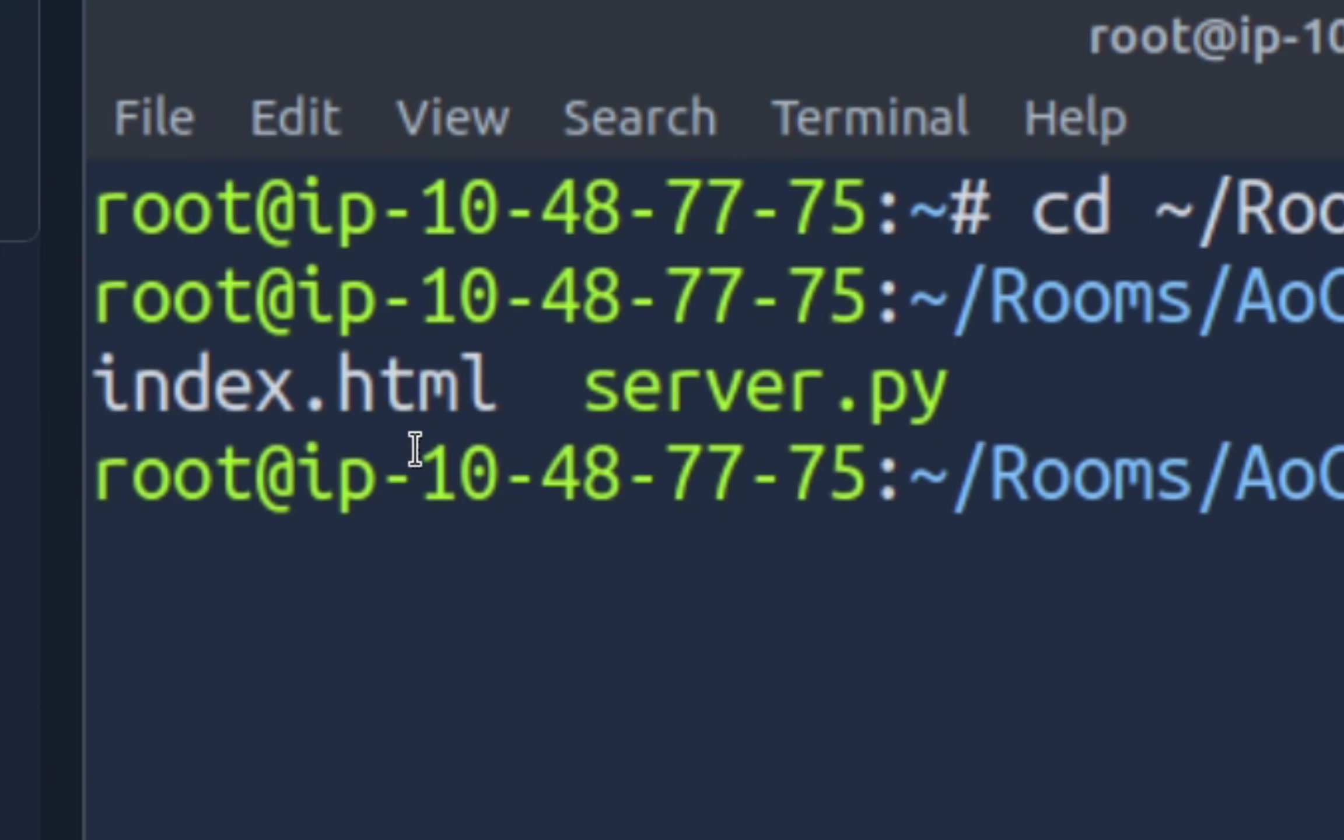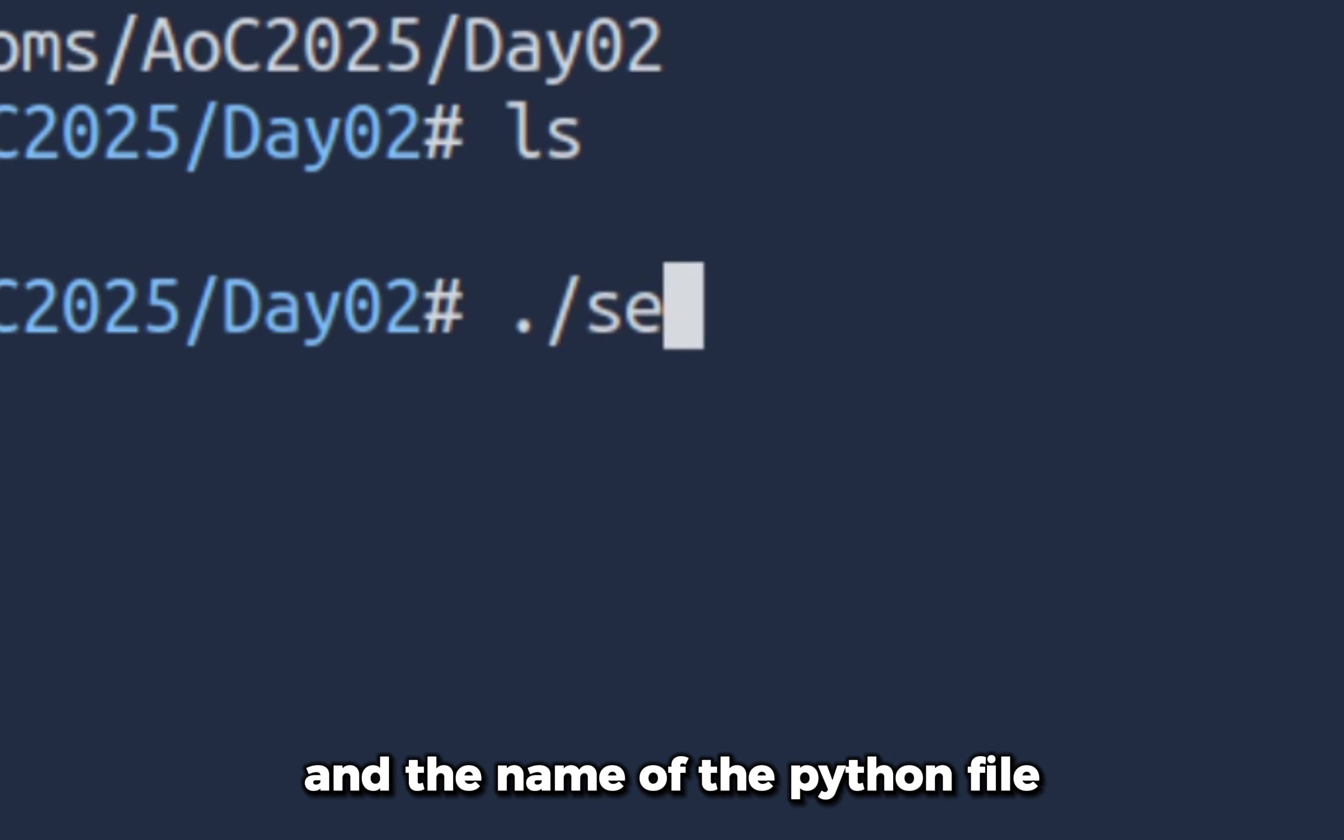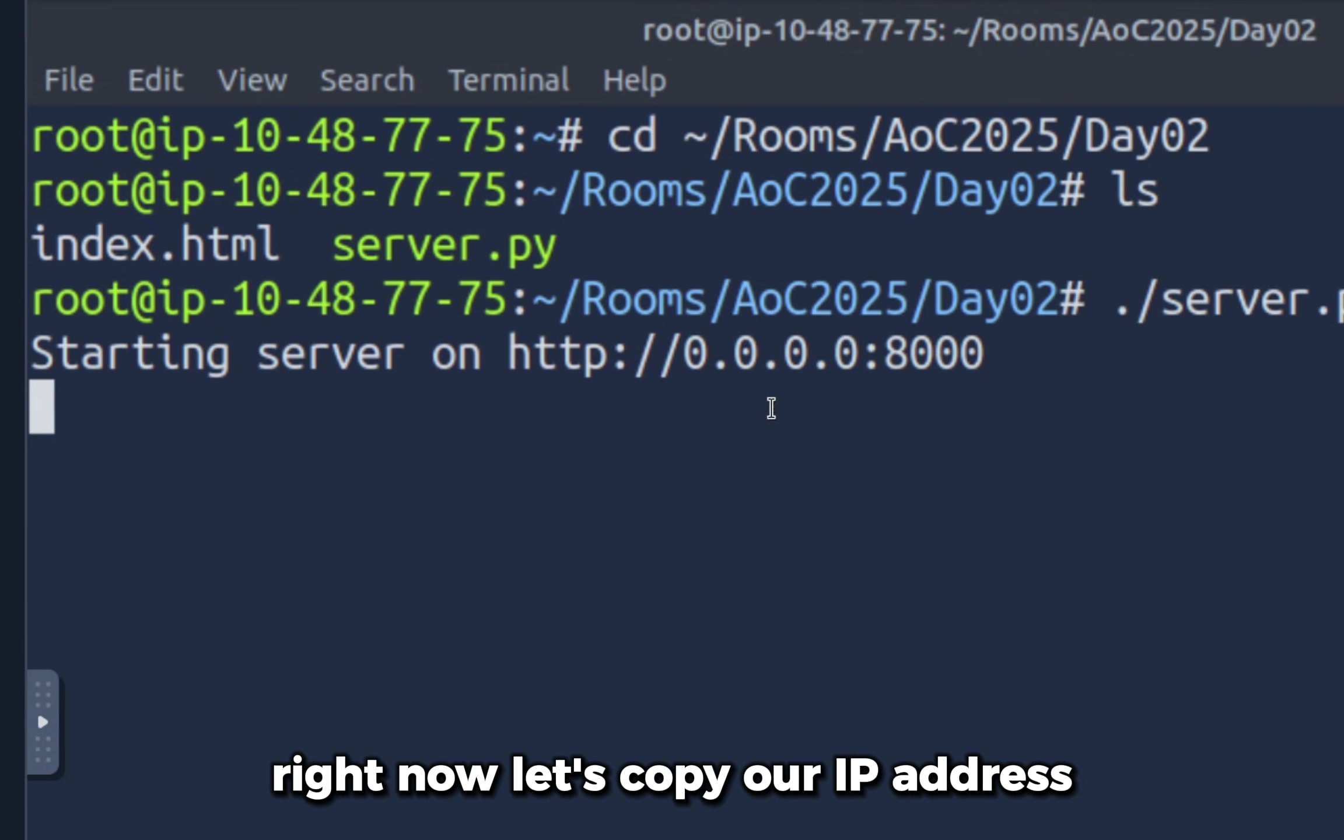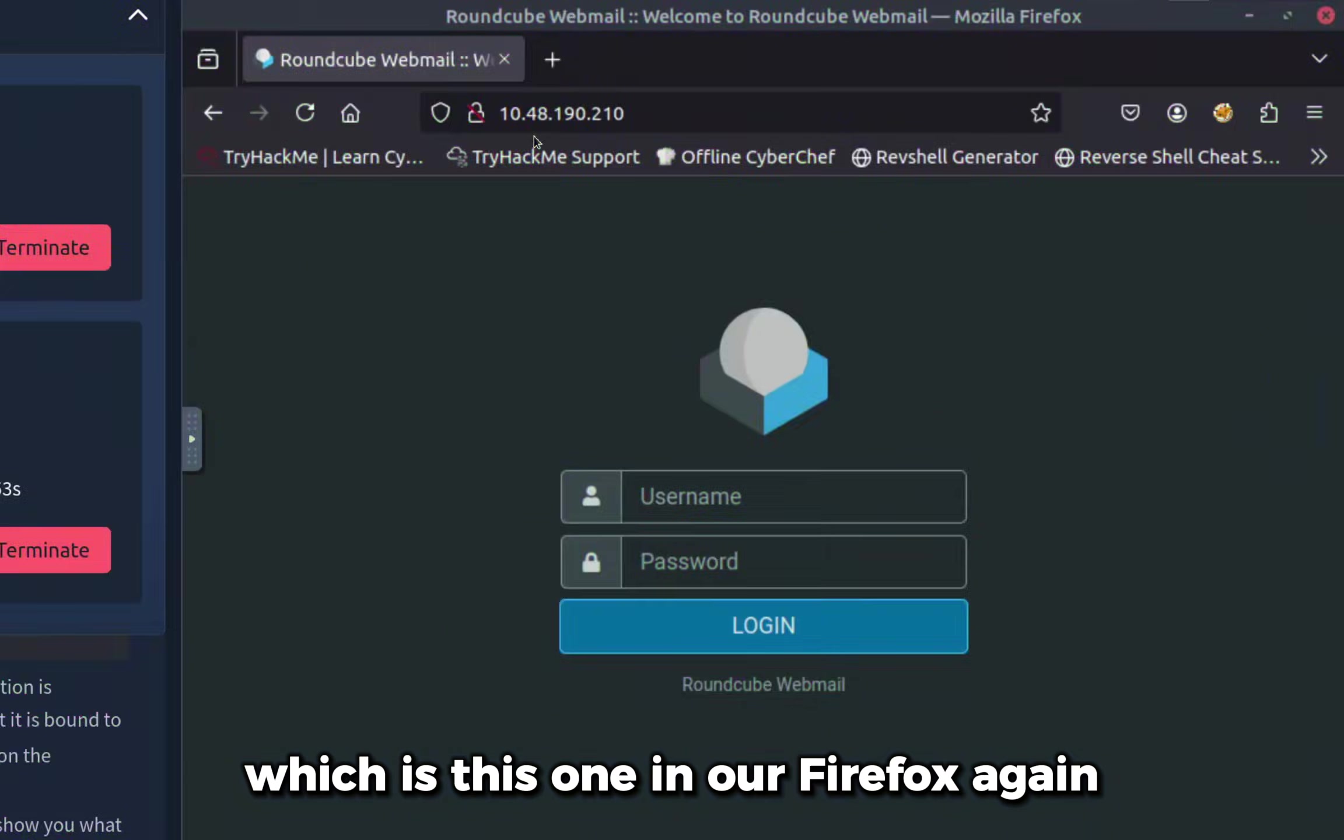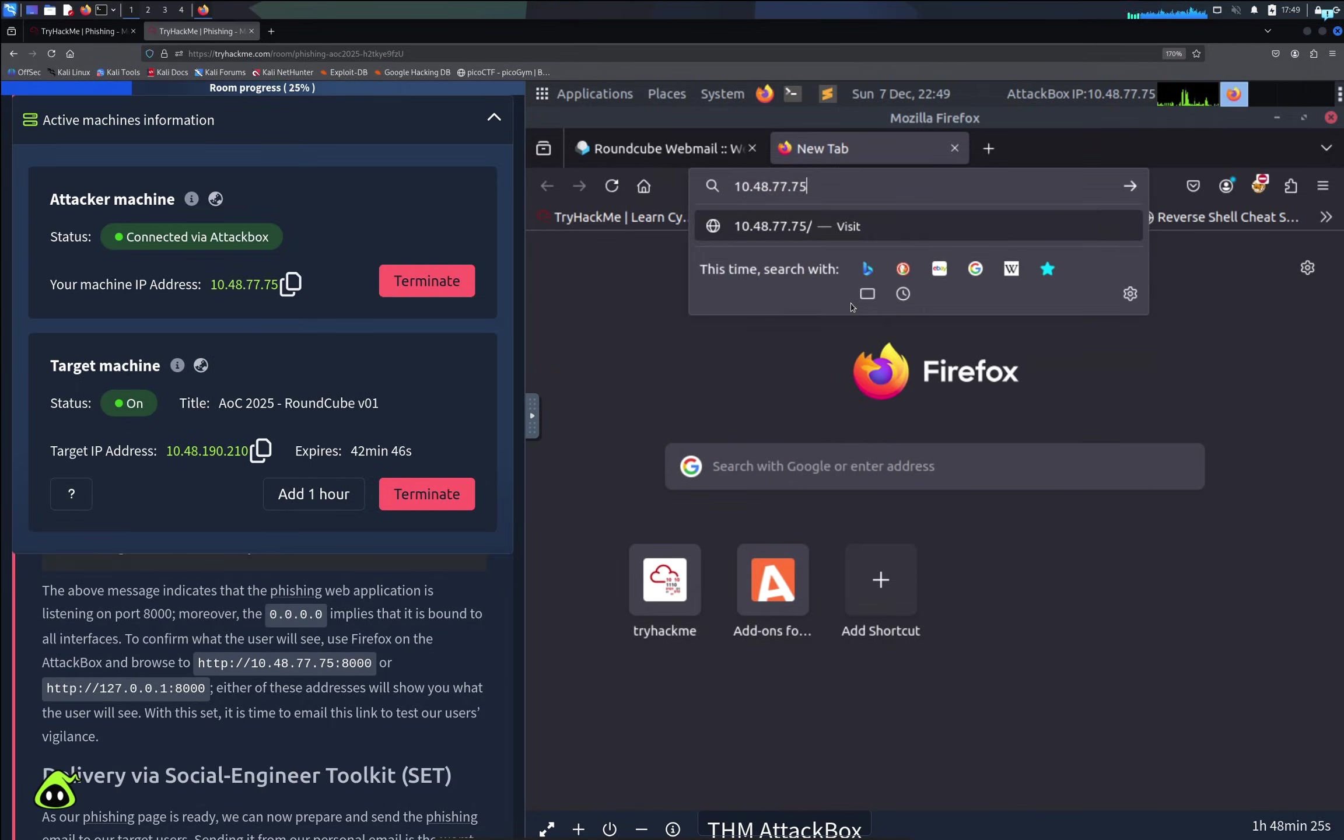Inside this directory I can see we have the fake email portal's HTML code and we have a Python file. Let's run the Python file with the command dot slash and the name of the Python file. I can see we're hosting the fake email portal right now.